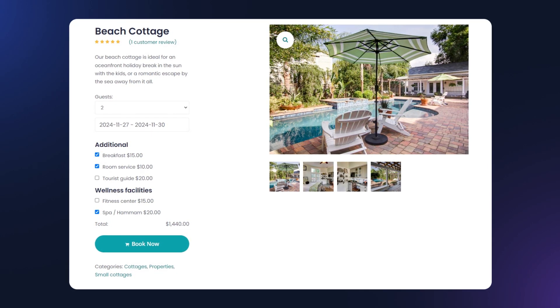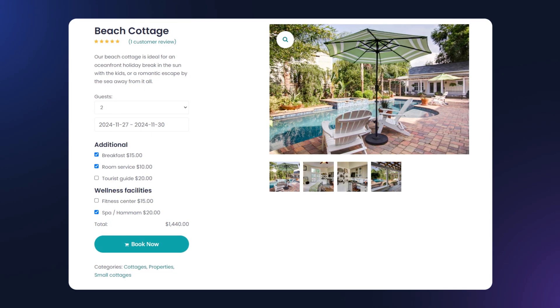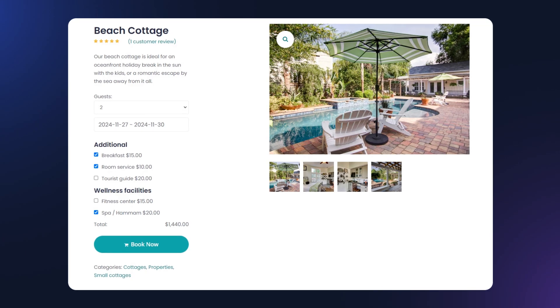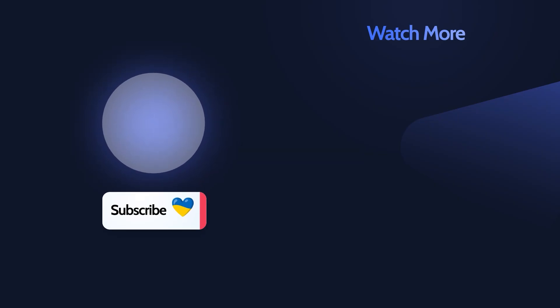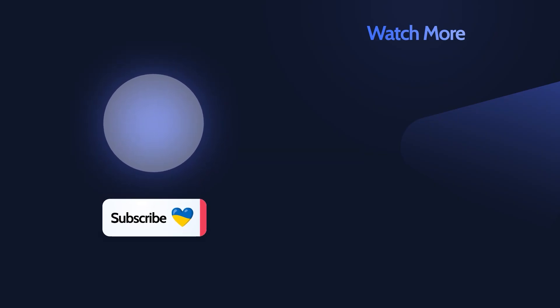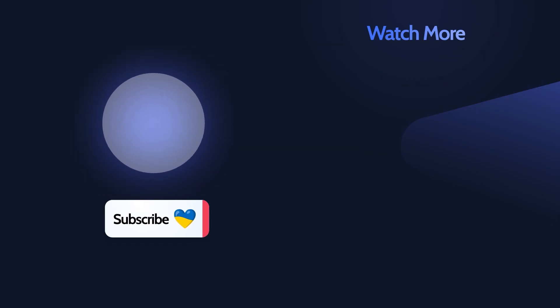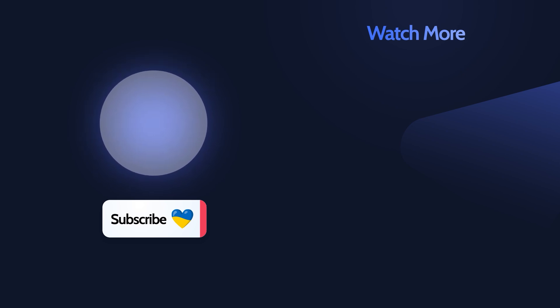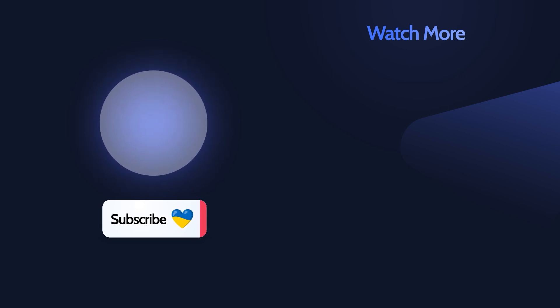These are all the new Jet Booking features. Give us a thumbs up if you enjoyed this overview and share your thoughts in the comments down below. Thank you so much for watching and I'll see you in the next video. Bye!